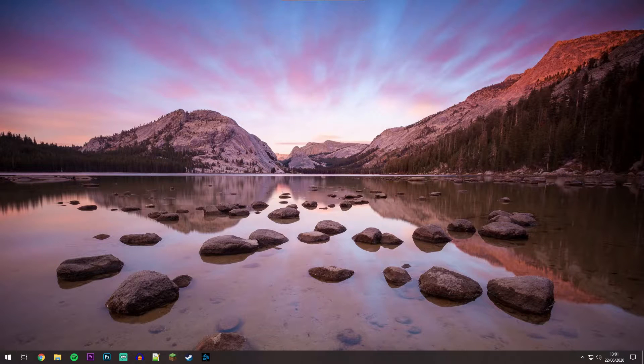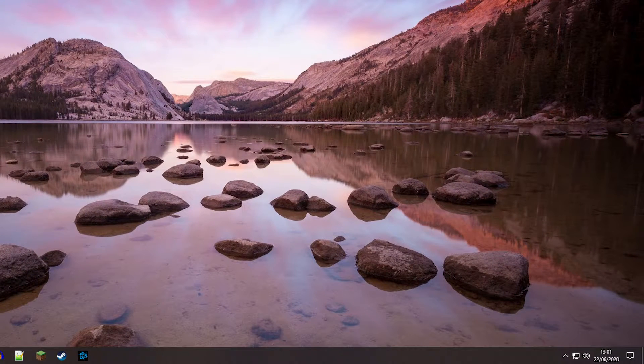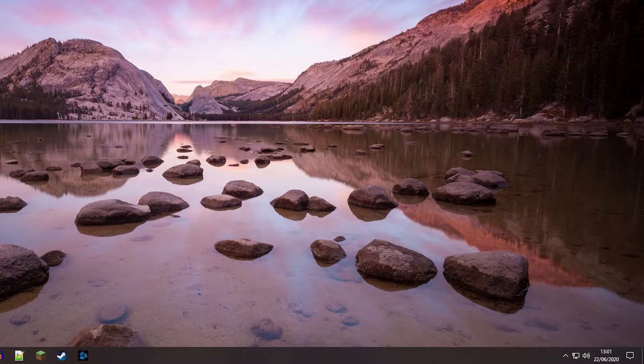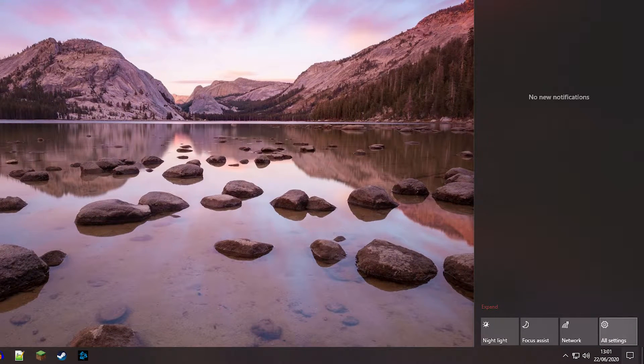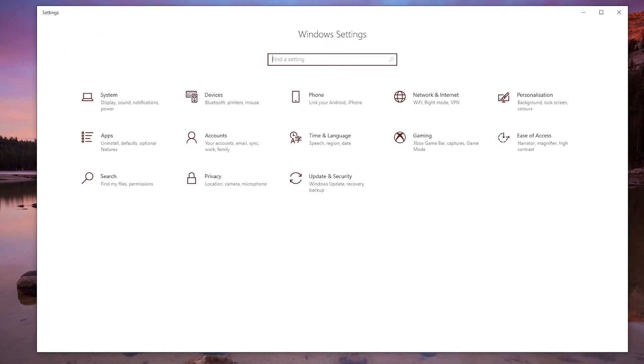The first thing we need to do is click on the notification icon in the bottom right-hand corner and click on all settings. If you don't see this, click on expand. This should take you to the Windows Settings application. From here, click on Update and Security, which should be the last option.